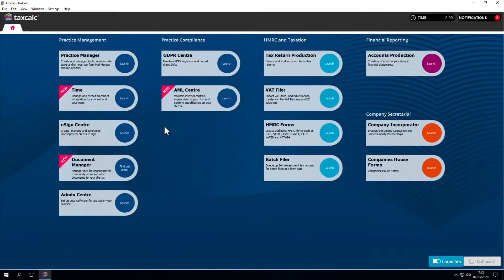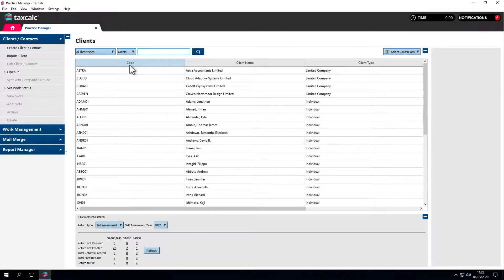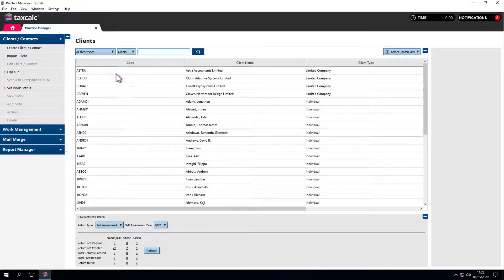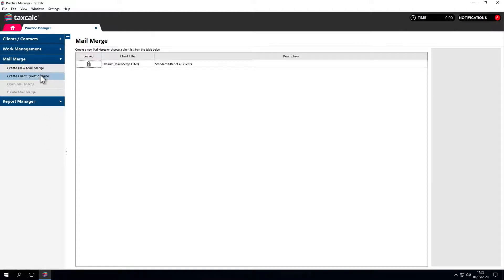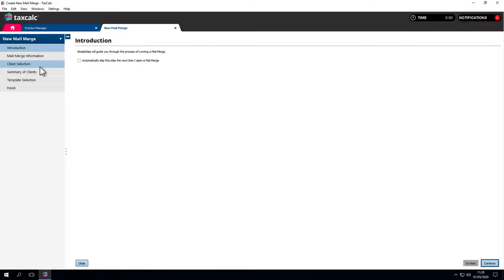Let's open Practice Manager. Mail merge is in the action panel on the bottom left. There are two options on the left hand side: create new mail merge and create client questionnaire. Let's click on create new mail merge.